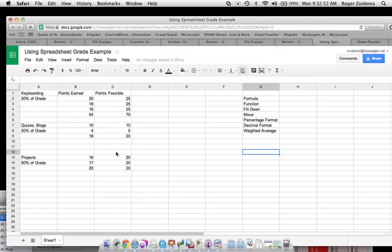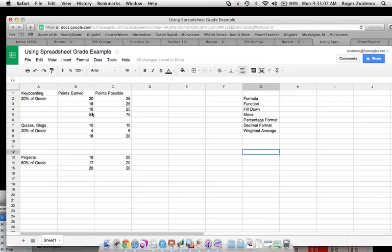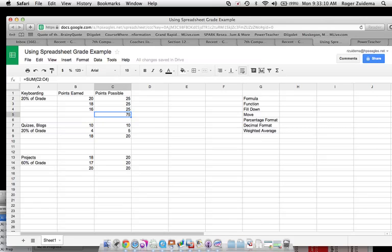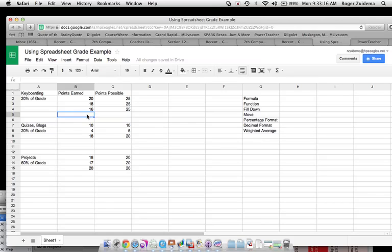Some things that you should know: we need to know what a formula is, we need to know what a function is, fill down, move, percentage format, a decimal format, and a weighted average. We'll talk about those as I go through this. So I have put now some scores in here, and I'll take these sums off here because we need to show you how to then add up these. Let's see if you can help us out.